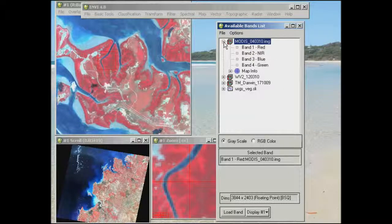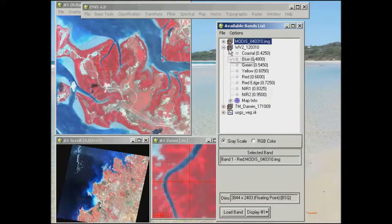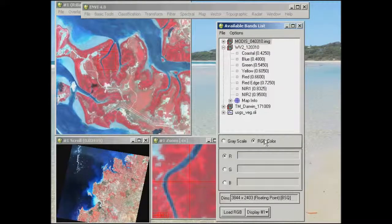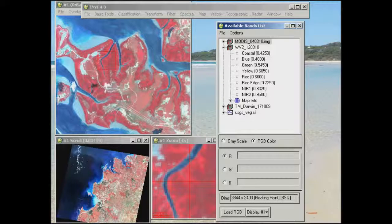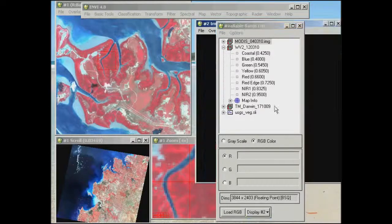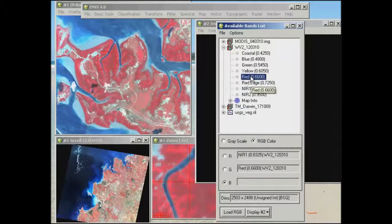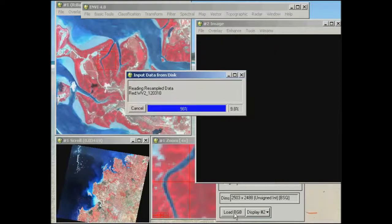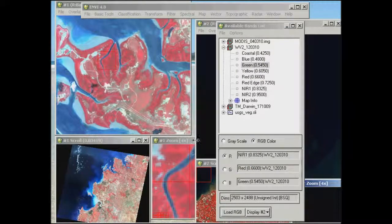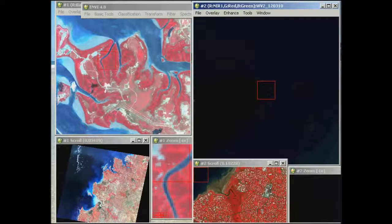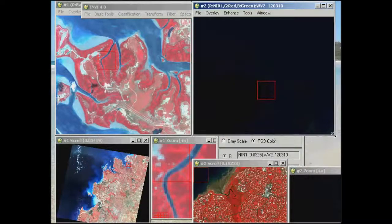Let's go ahead and first look at the WorldView-2 data. I'm going to load an RGB image and match what I've got with the Landsat data. I've already got a false colour composite on the left of the Landsat data, so in a new display group I'll also go with a near infrared, red, and green colour composite and load that into the new display group.